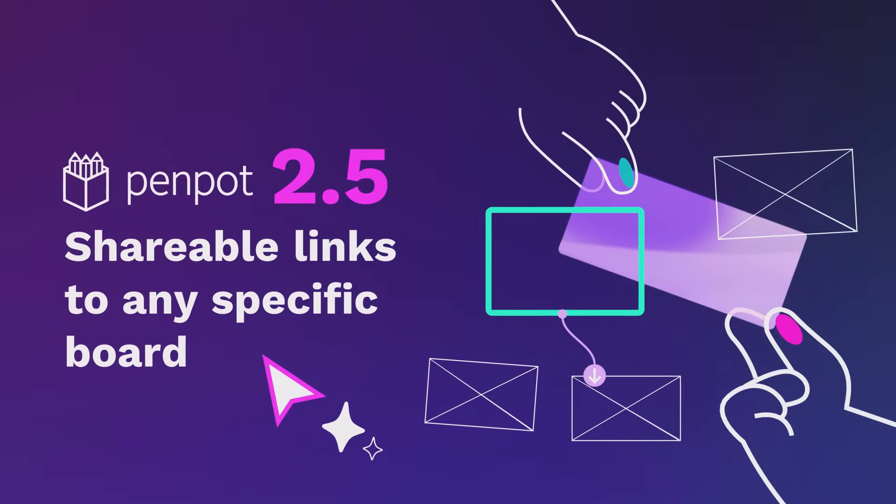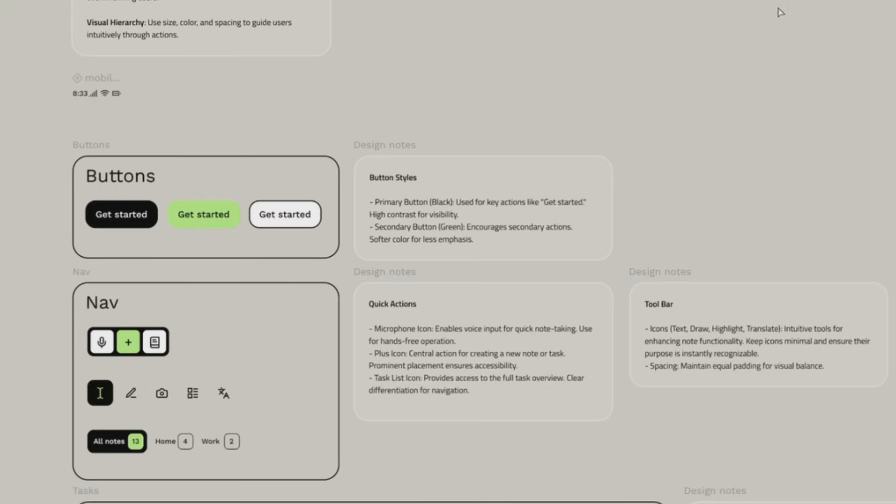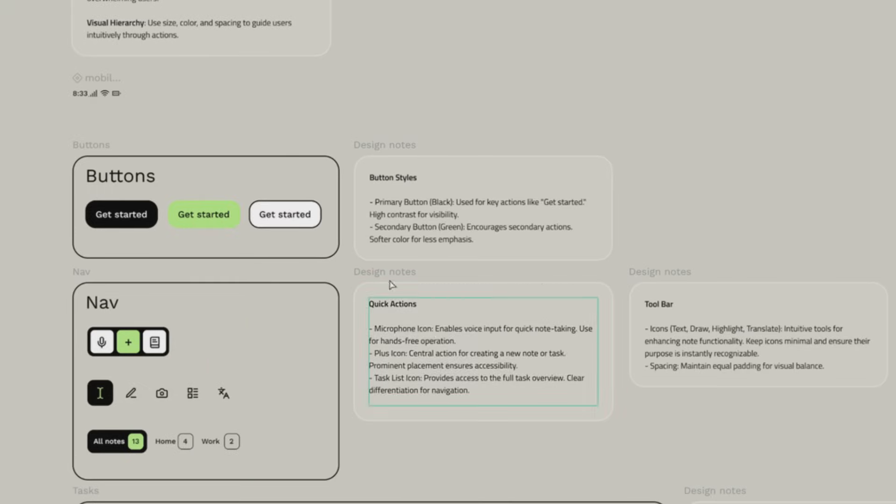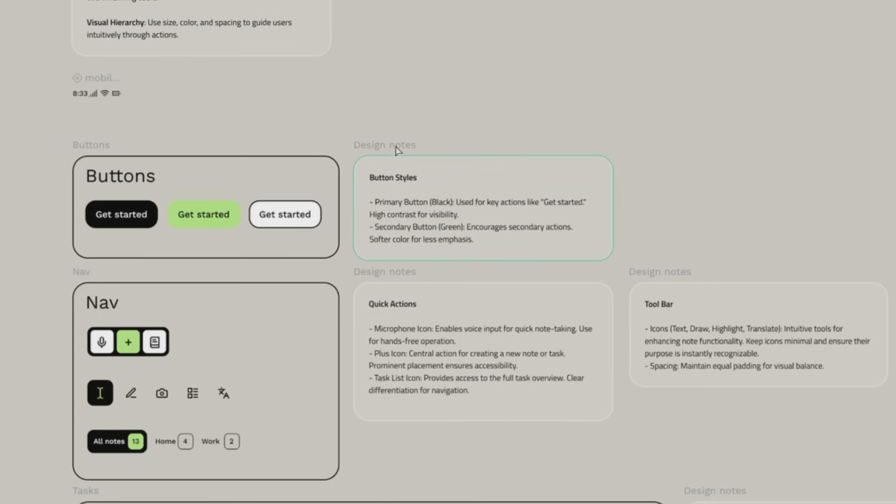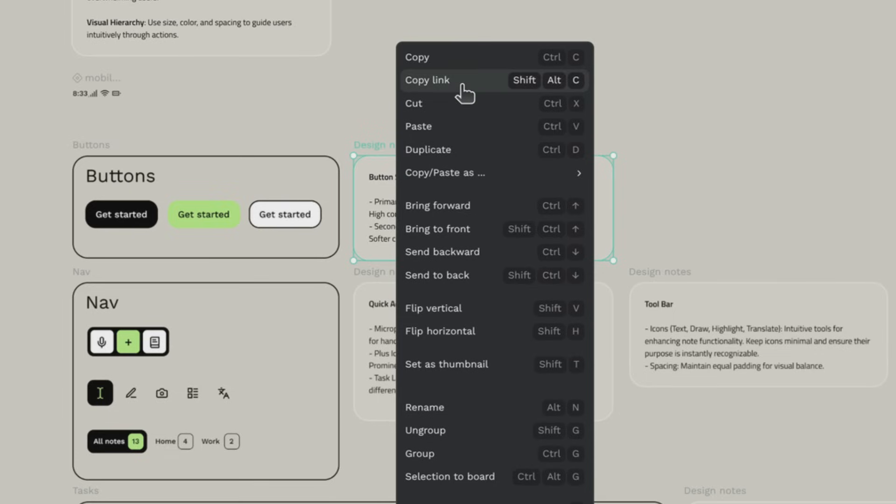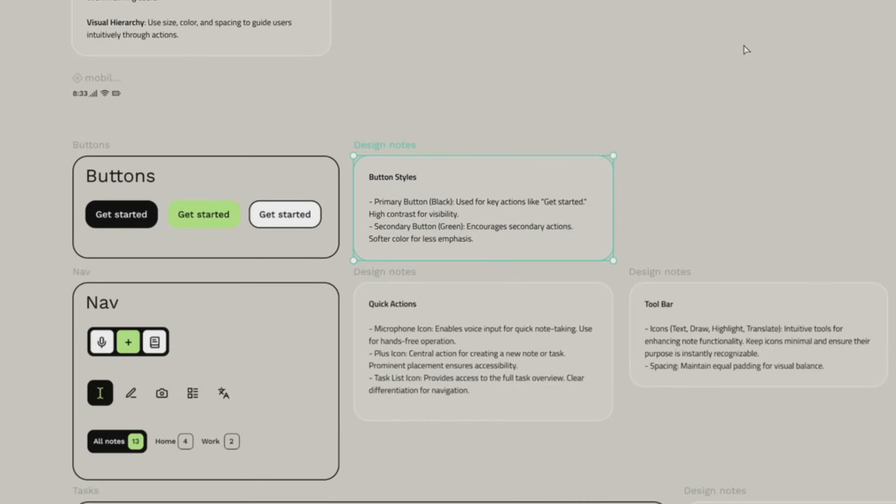Got a Penpot file with multiple boards for different screens? Now you can share direct links to each board. So for example, let's select these design notes, copy it. It's a small trick but it makes a world of difference in how you present and share your work.